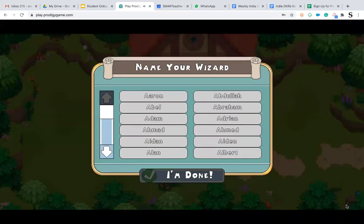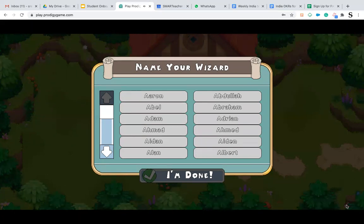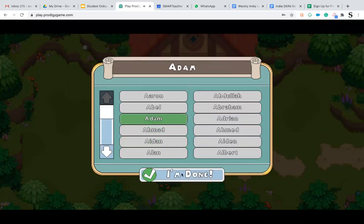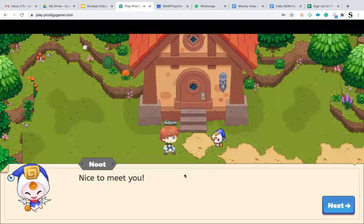It will ask you to choose a name for your wizard as well. You can choose any name which you like, and click on I'm done. Then continue clicking on the next option.